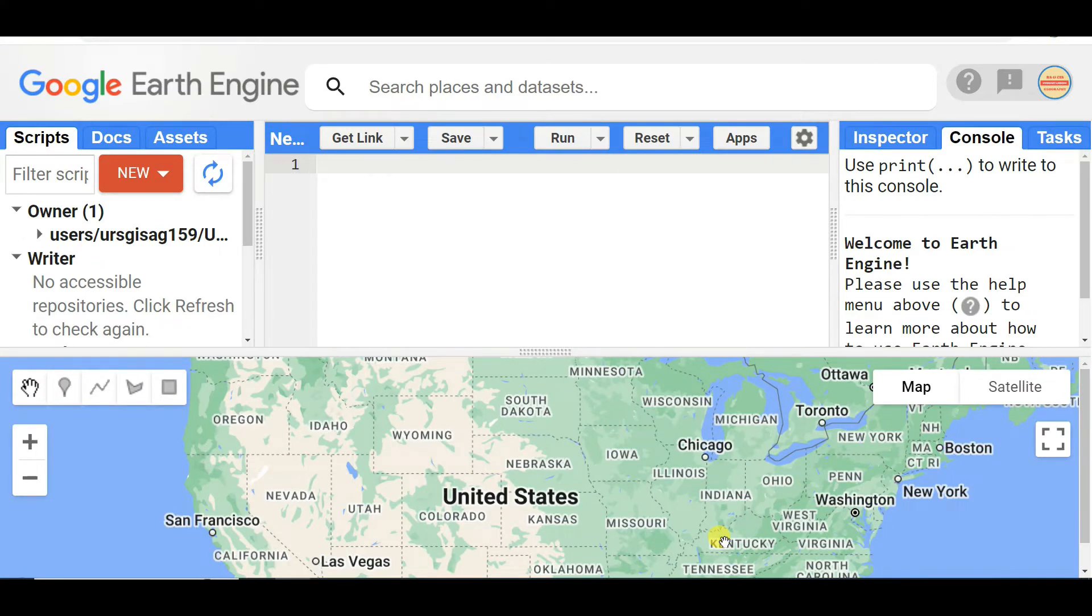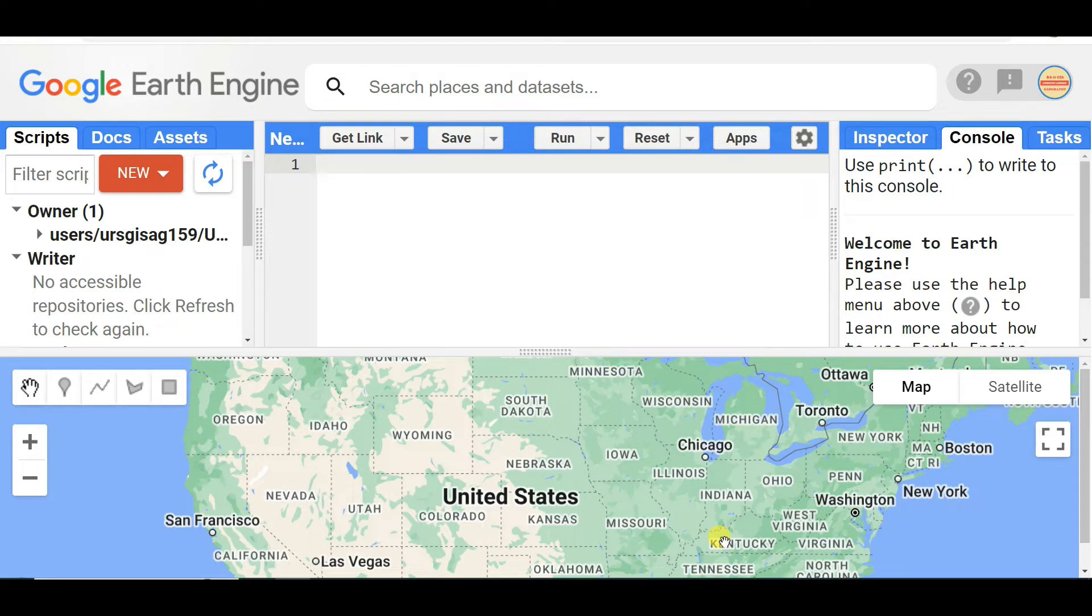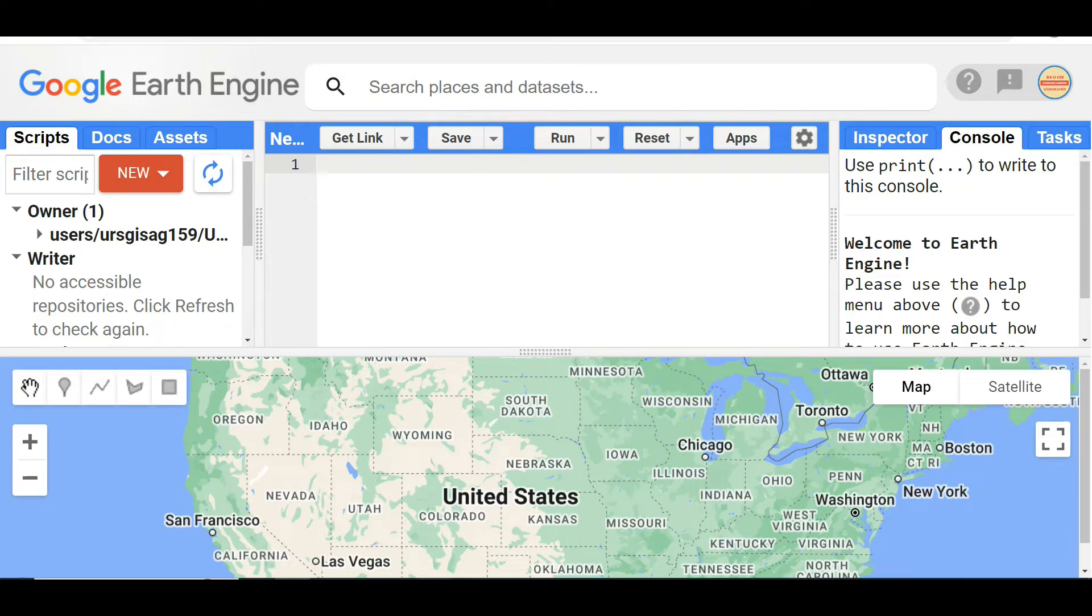Welcome to my channel Understanding RS GIS and Geography. In this video I am going to discuss about one new thing in Google Earth Engine. First of all, I want to invite you to subscribe my channel and see the previous videos regarding Google Earth Engine and other topics like geospatial analysis and Google Earth flow analysis.